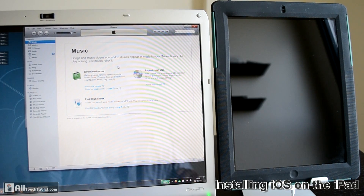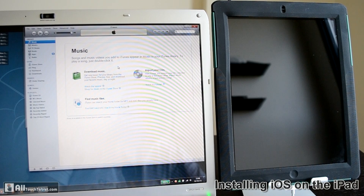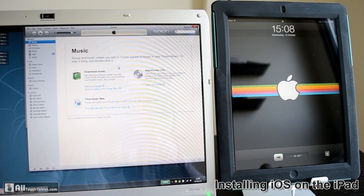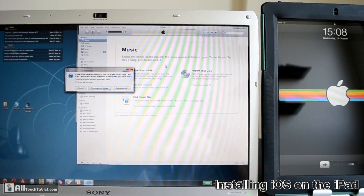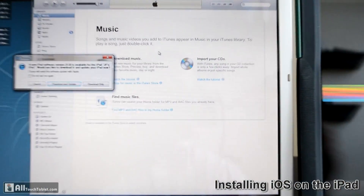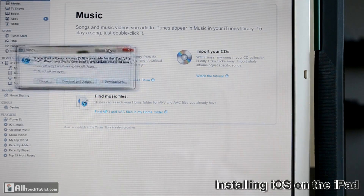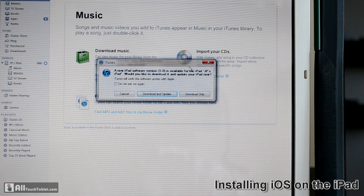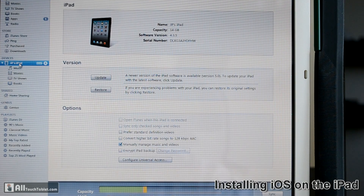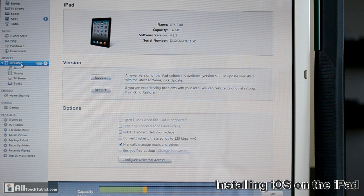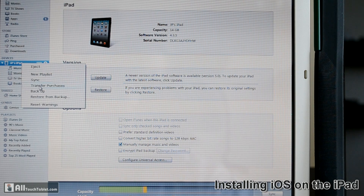I have an iPad 2 right here. Let's connect it to my computer — it wakes up automatically and iTunes lets me know there's a new version. I won't be installing right away. The first thing I recommend you do is perform a backup: right-click on your iPad in the left menu and select backup.